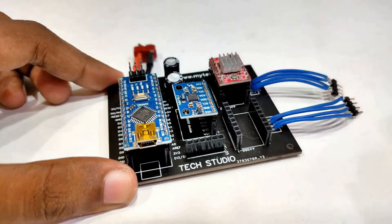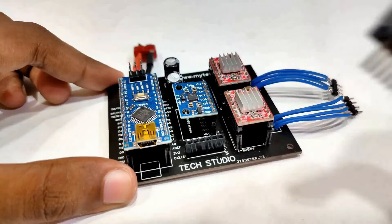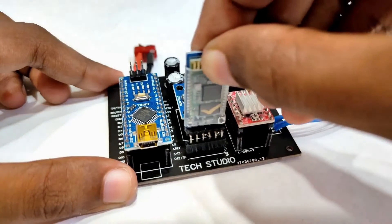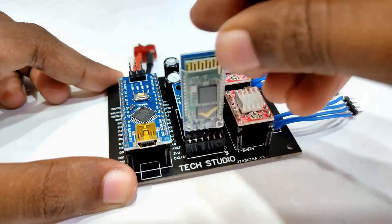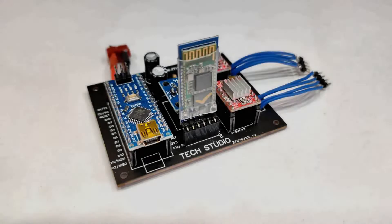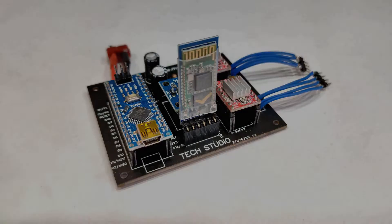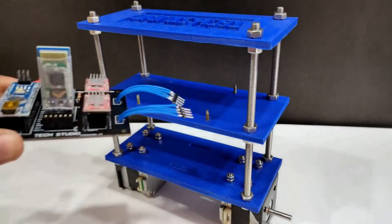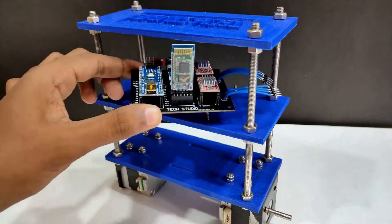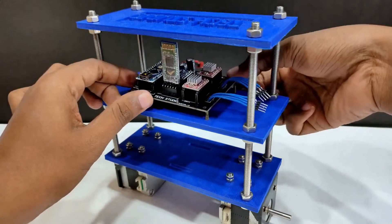First of all connect the Arduino Nano in the PCB, then connect the other circuit components like MPU 6050, A4988 motor driver and HC-05 Bluetooth module. After connecting all the components the circuit will look like this. Now fix the PCB into the middle layer of the balancing robot.